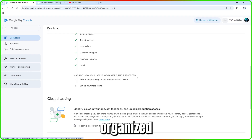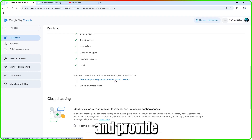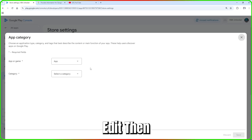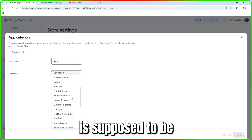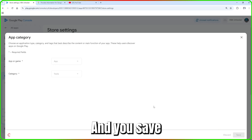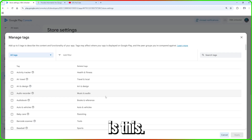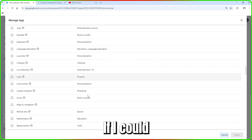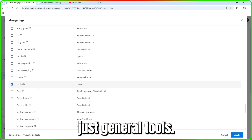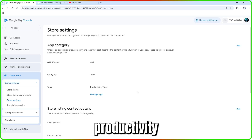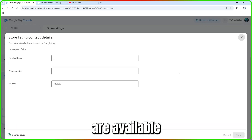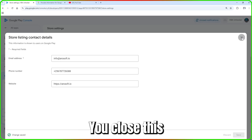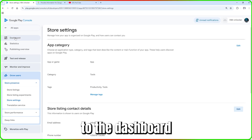Go back to the dashboard and click on 'App Category and Contact Details.' The category was already selected earlier, but you can come back to edit it — mine is Tools. Then add tags: what kind of tool is this? I'm selecting Productivity and General Tools. For store listing contact details, add the email address, phone number, and website for the app, then save.